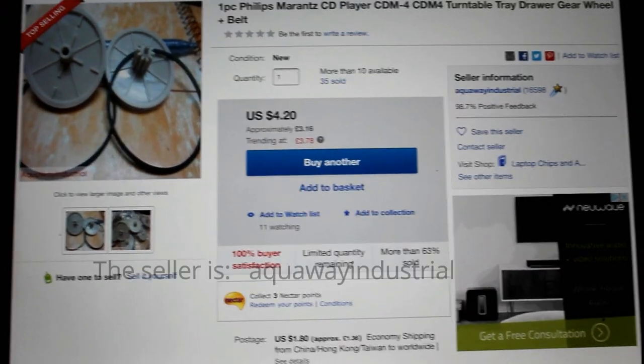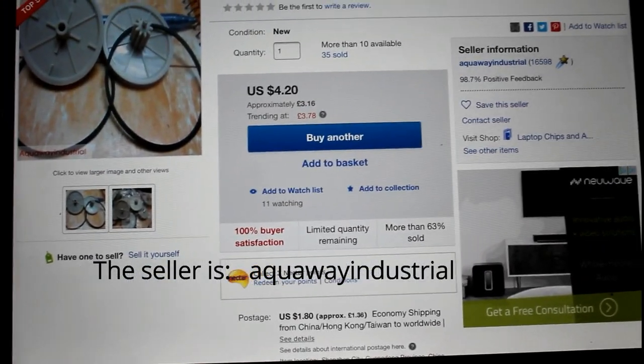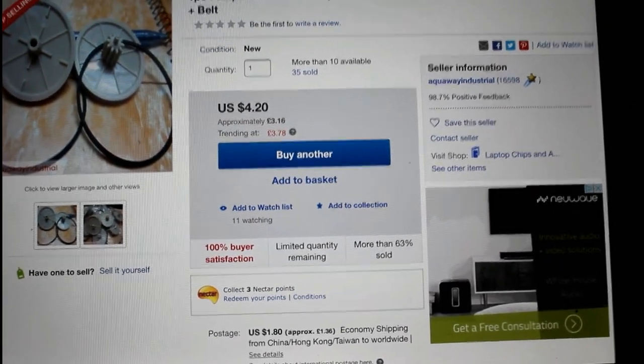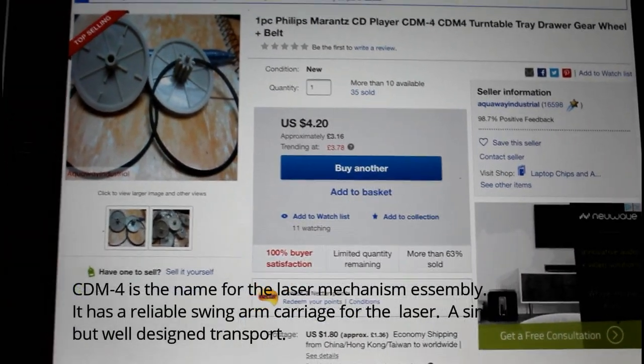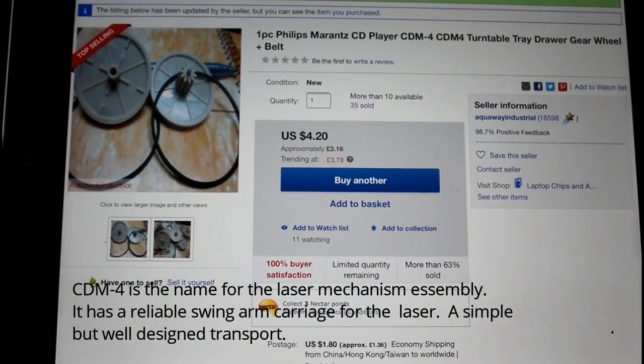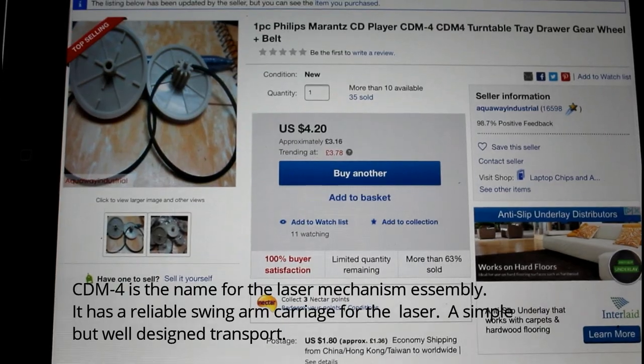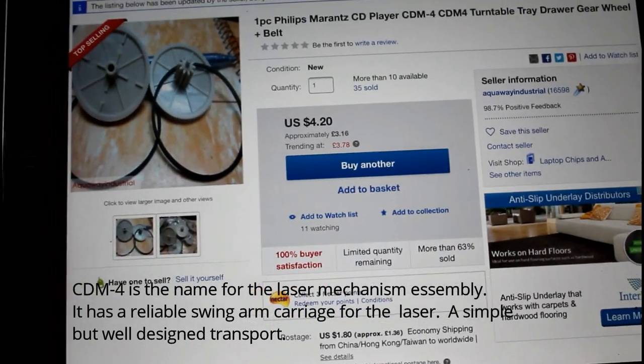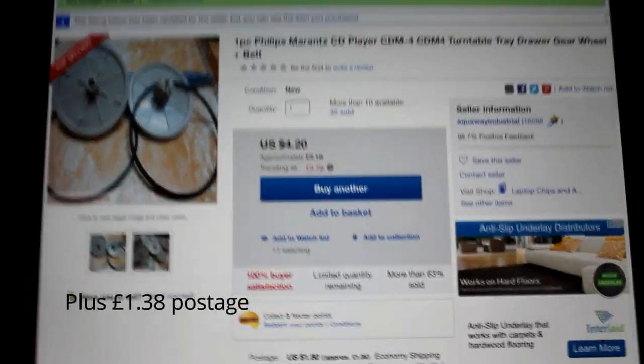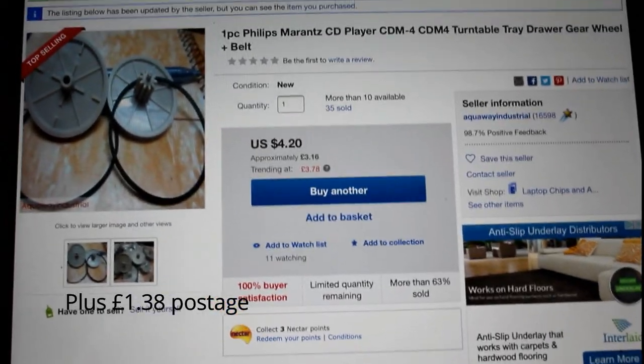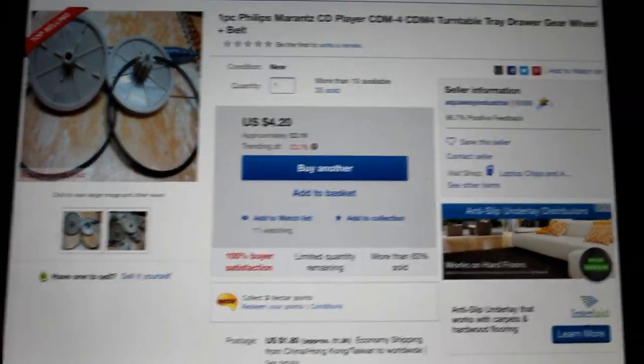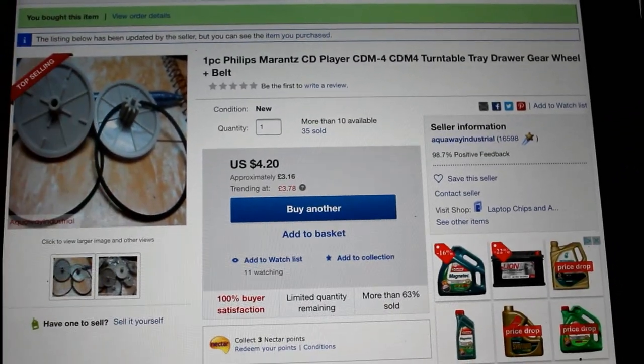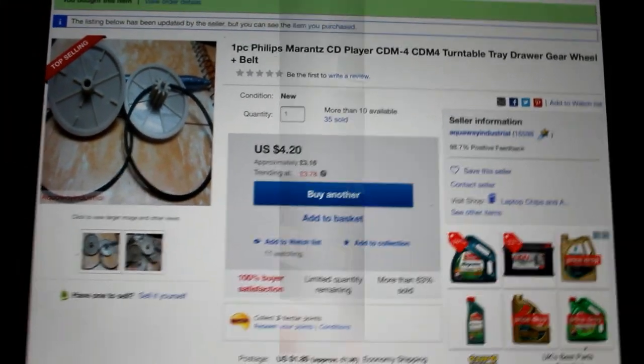Here's the listing on eBay that I used to buy this. It says in the description that it's for a Philips and a Marantz CD player and it's for a CDM4. There's lots of CD players that use that particular mechanism for loading a CD. It cost me £3.16 which is $4.20 US, came from Hong Kong, and again it took two or three weeks to arrive.